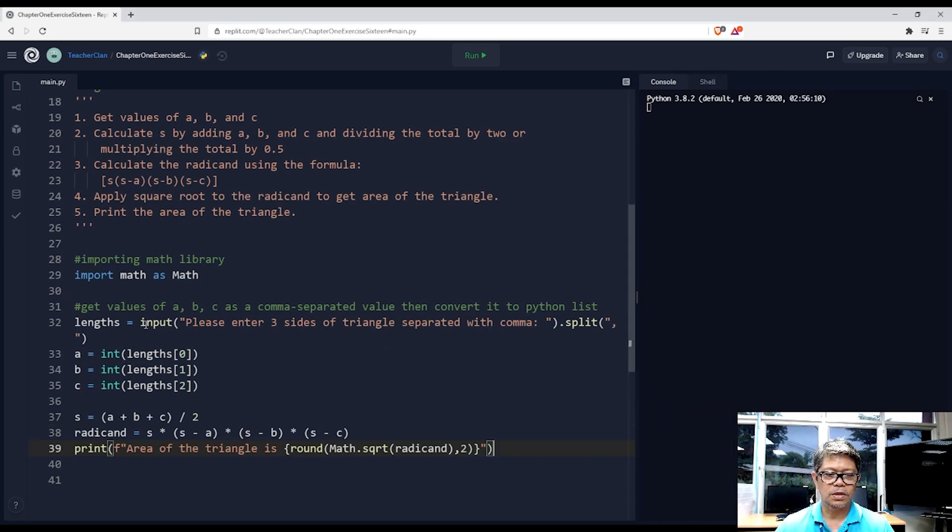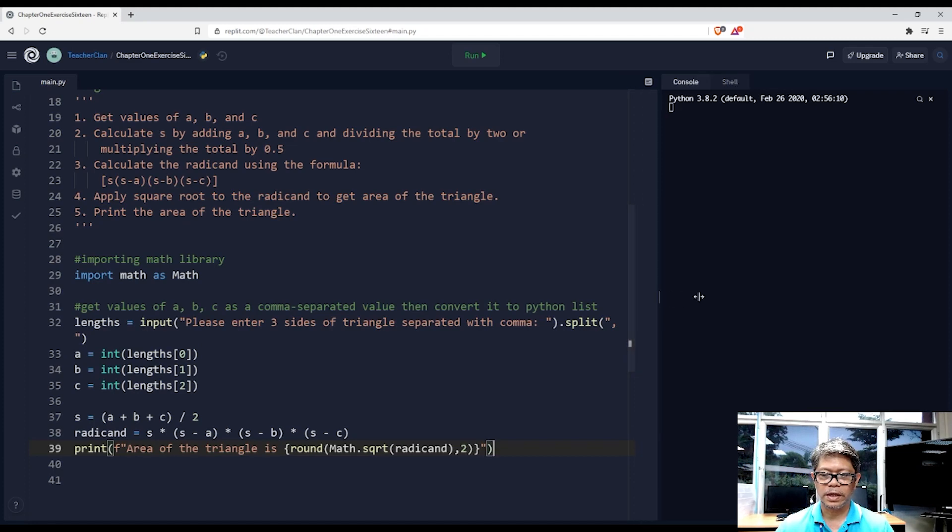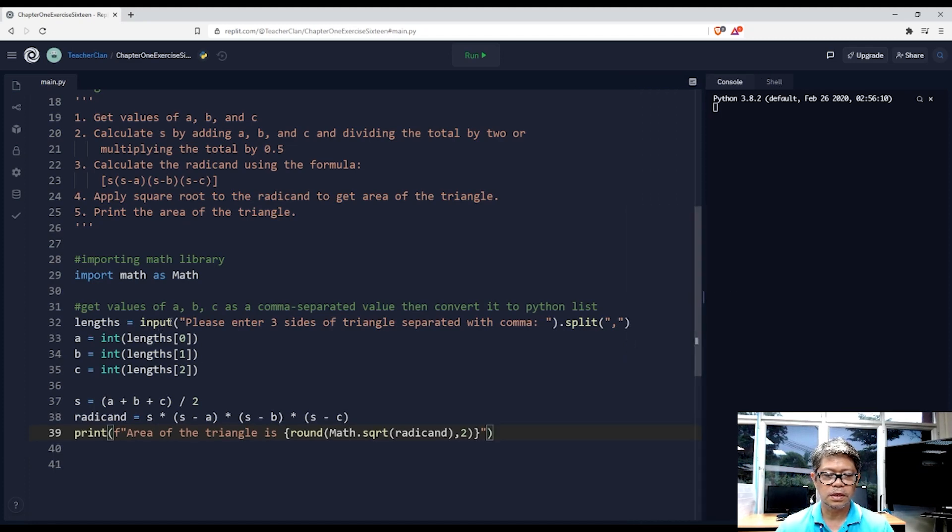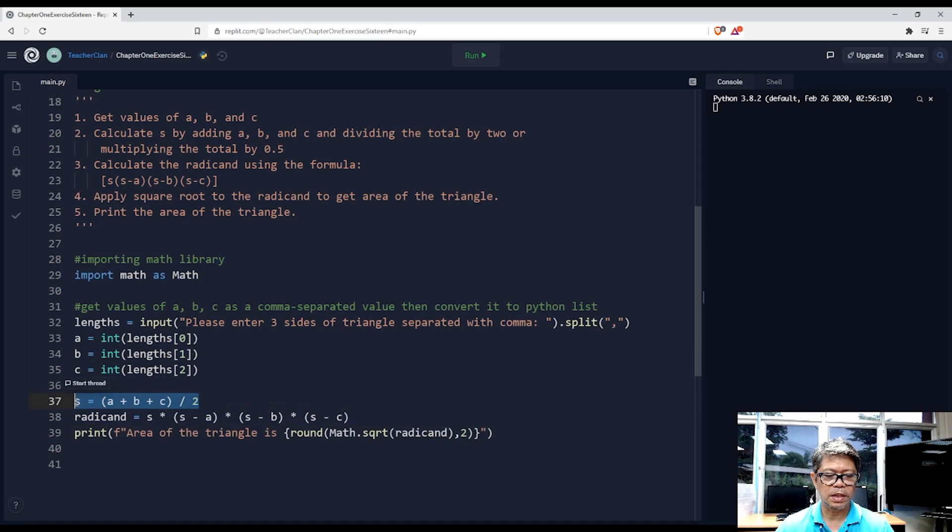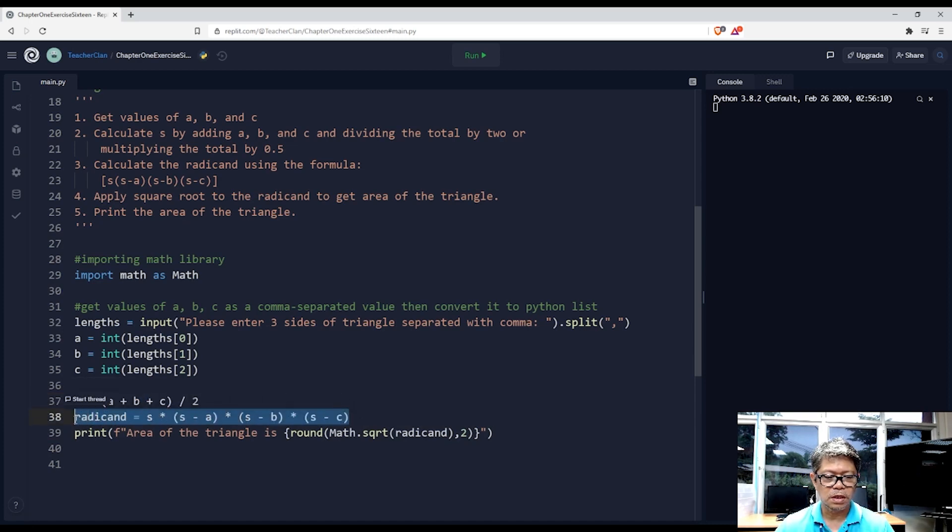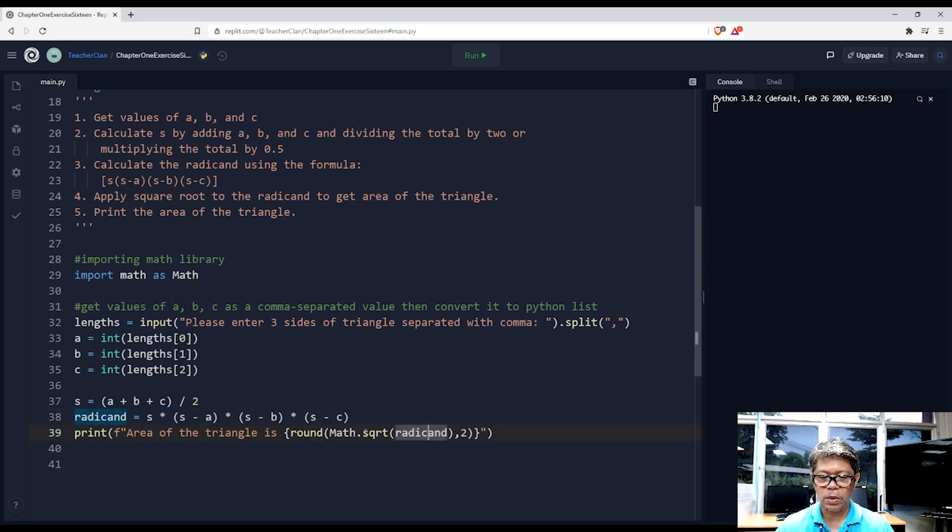Okay, so we have our import, we have our input converted, we have computation to get s, we have computation to get the radicand, and then we get the square root of the radicand.